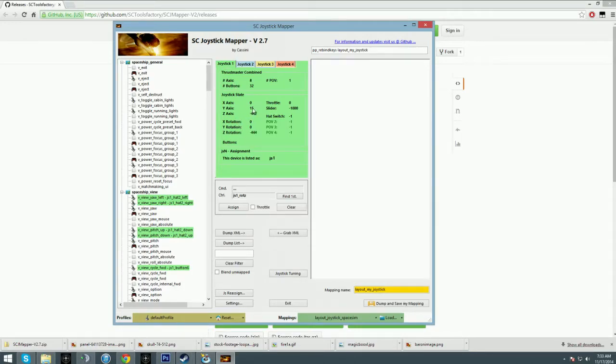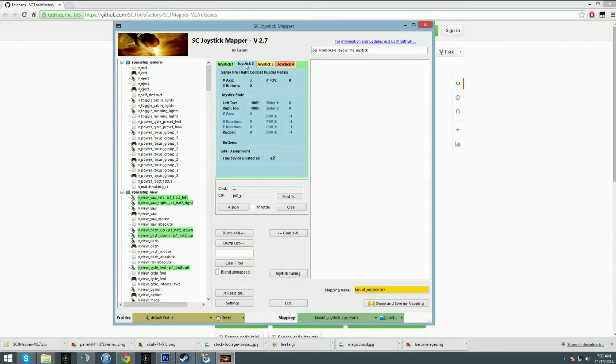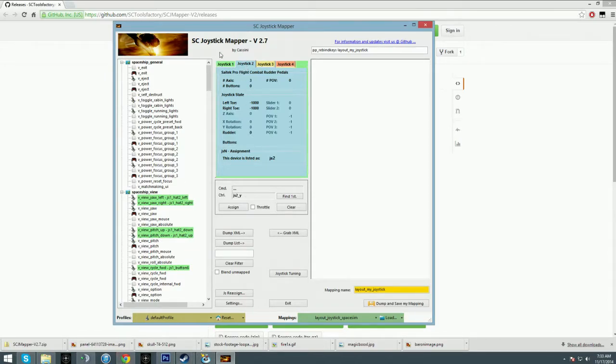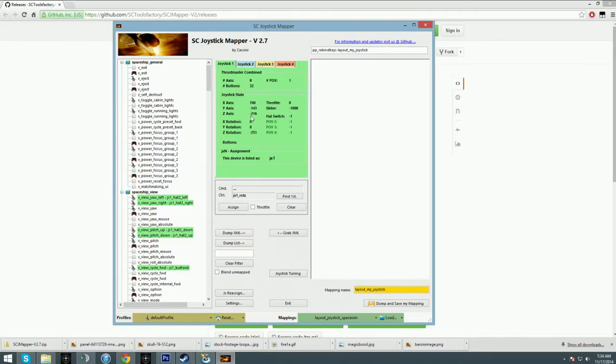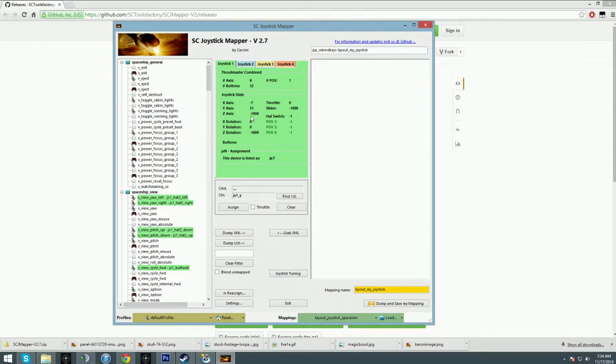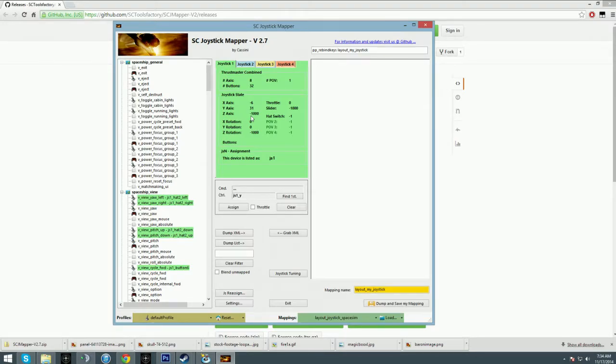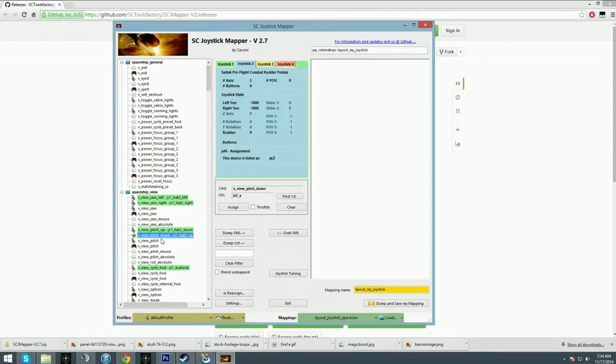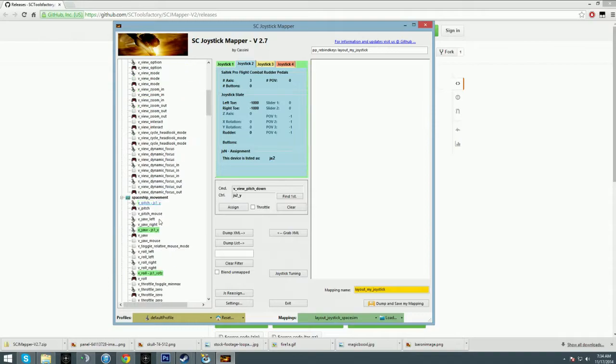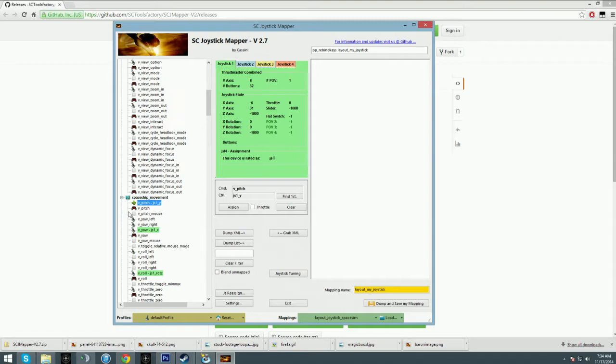I have my Saitek ProFlight Combat Rudder Pedals. I'm using the Thrustmaster software to bind my sticks together, so I have the joystick and the throttle mapped to one input device. But if you had a CH Products throttle and a Thrustmaster joystick, it wouldn't matter for Star Citizen because you could have as many joystick devices as you wanted. It will recognize all of them and you can just tab over and bind things.